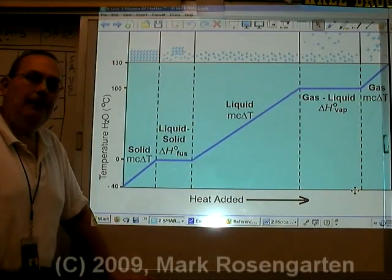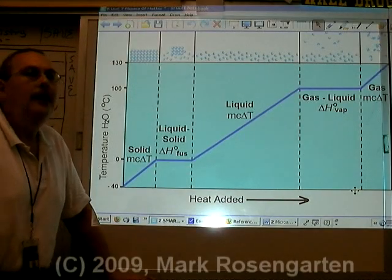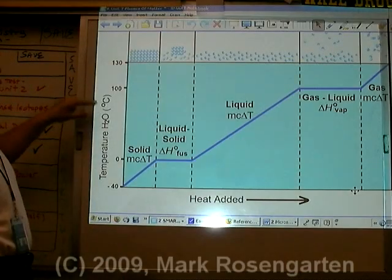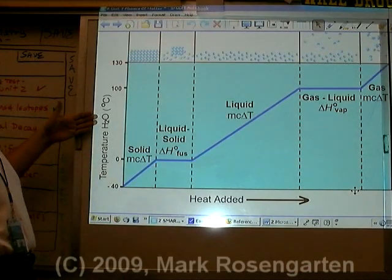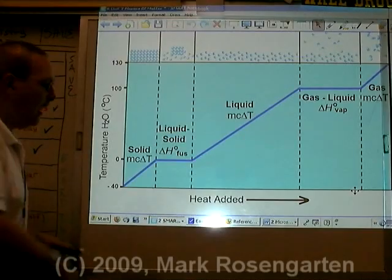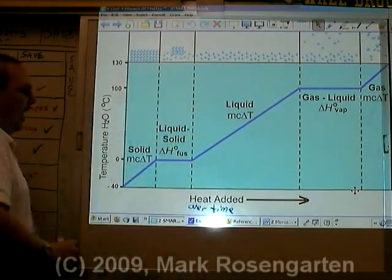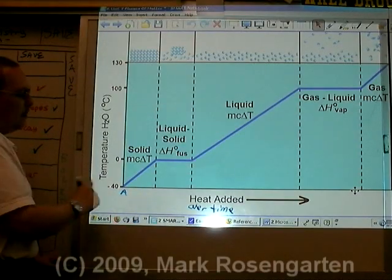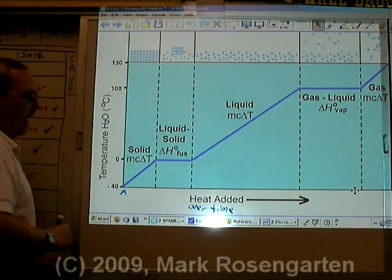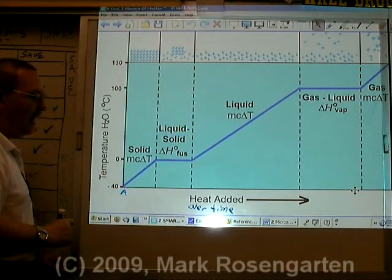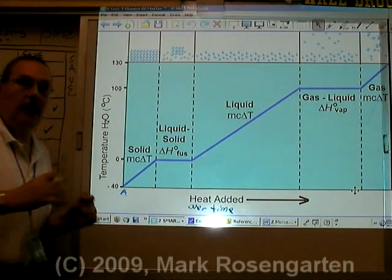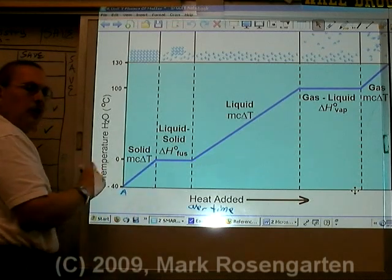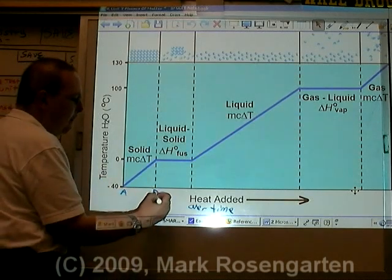This is an example of a phase change diagram. It tells you what happens to the temperature of a substance — in this case H₂O, water — as you add heat over time. At time zero, we'll call that A, the temperature is at minus 40. As you add heat to solid ice, the temperature will increase and the molecules will vibrate faster and faster, until it hits zero degrees Celsius at time B.